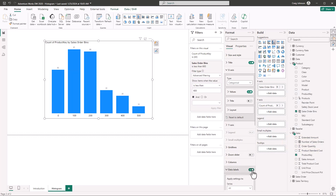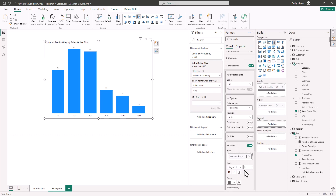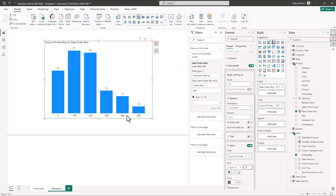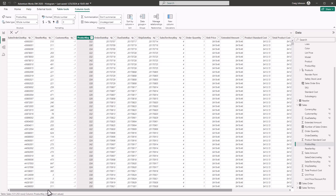Under the Y-axis we can add data labels, and if we want to make them bigger we can increase the size — from 9pt to 14pt. This tells us that between 0 and 100 we have 62 products in that bucket, 91 products between 100 and 200, and 88 products between 200 and 300. When we go to the Product table we see 350 distinct product keys.